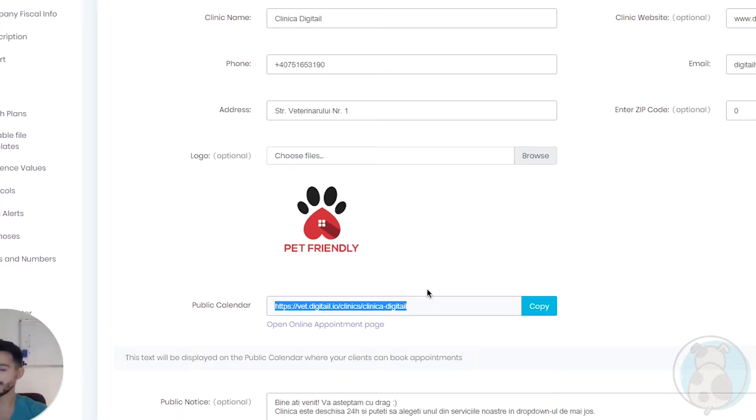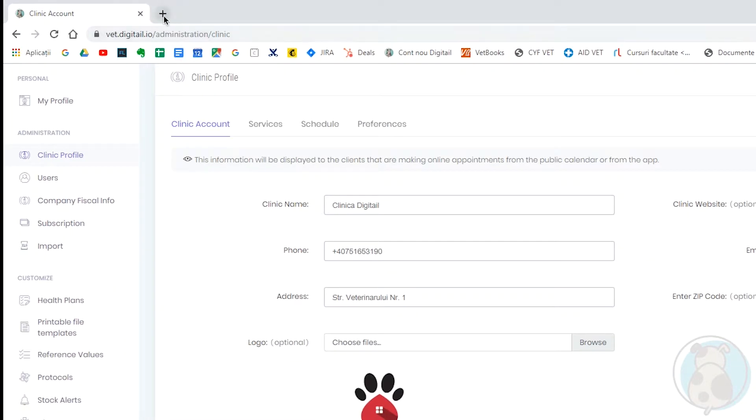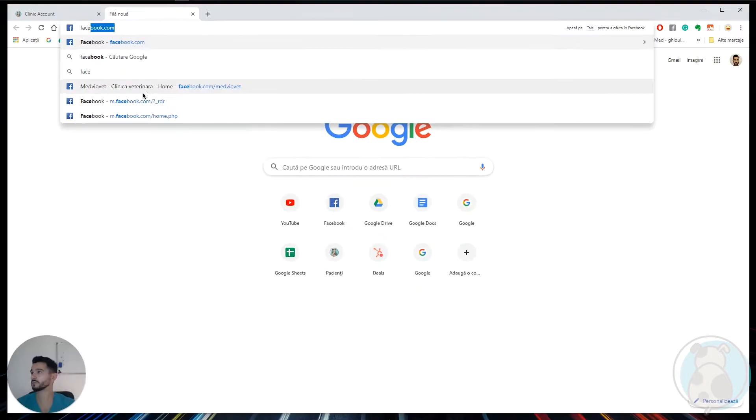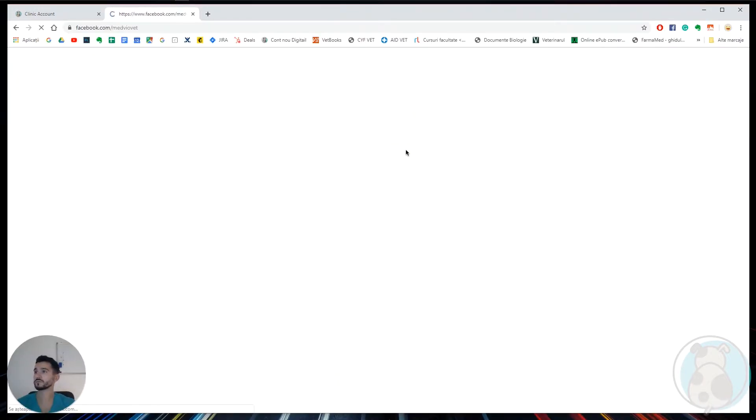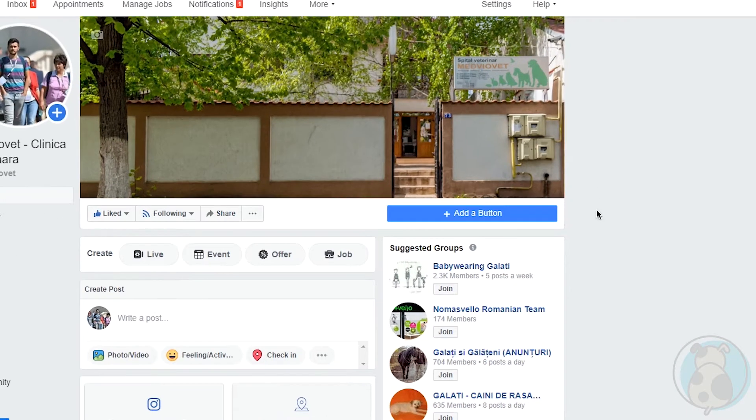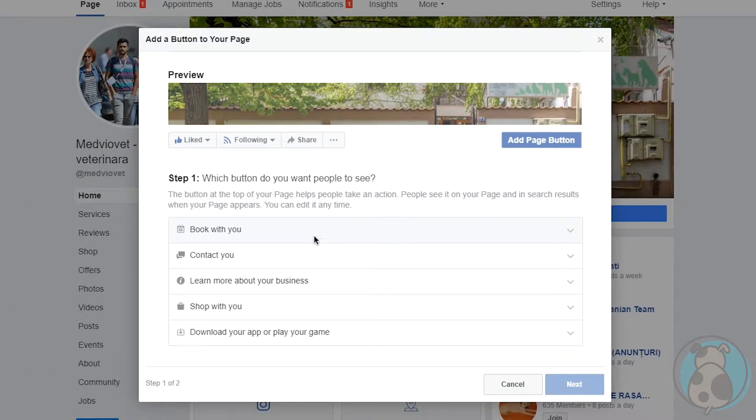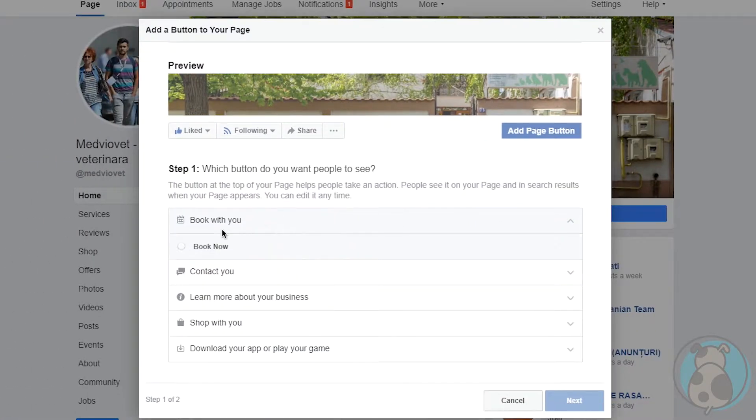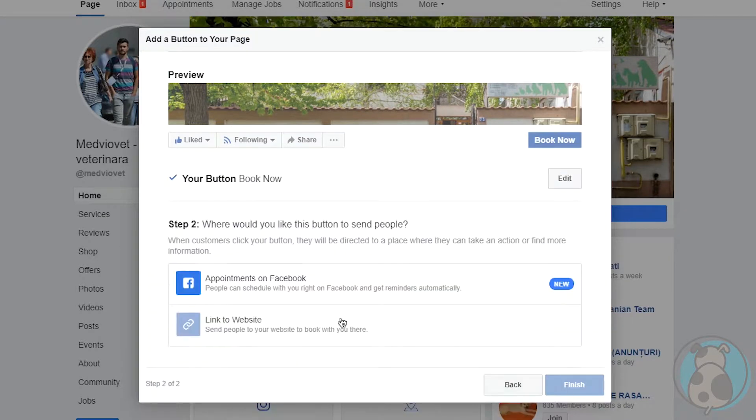Let's select it and copy. Then let's go to our Facebook page. To connect it, we need to click on add a button, then on step 1 click on book with you, check book now, click next.